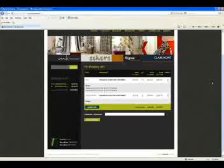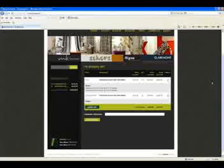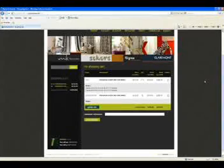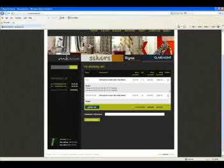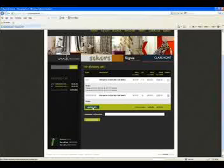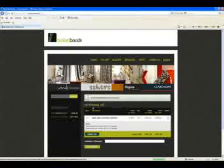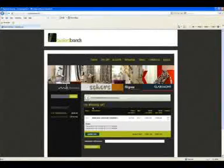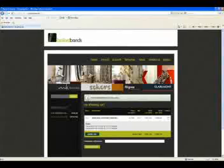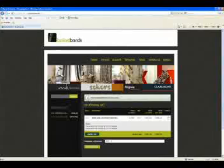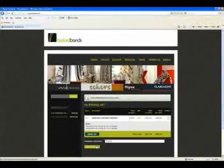If there are any products you would like to remove at this point, click the check box under the Delete column for that item and then click Update Cart. Enter your own unique purchase order number into the customer reference box and then click Go to Checkout. Please note that the customer reference is a required field.